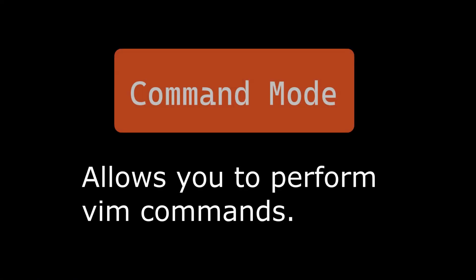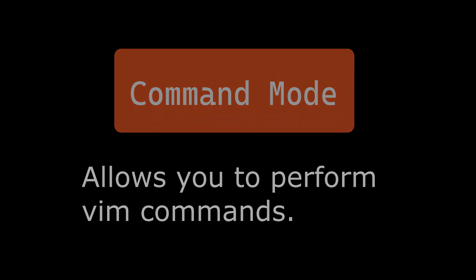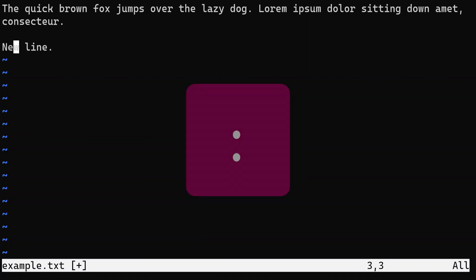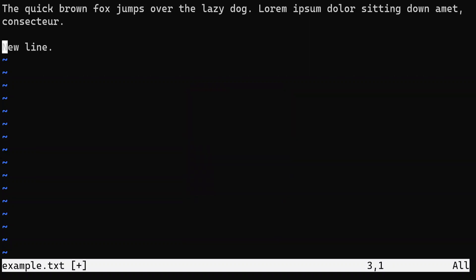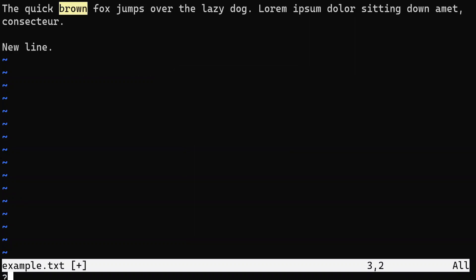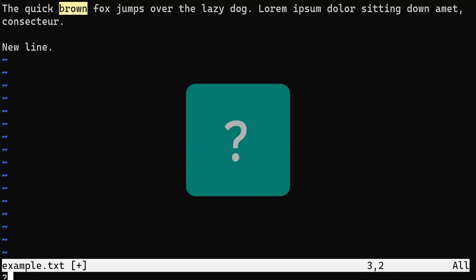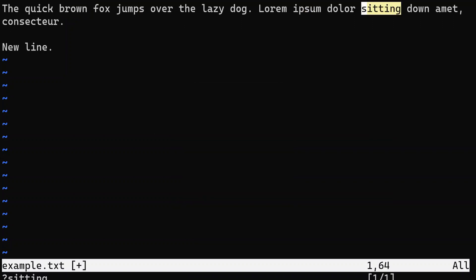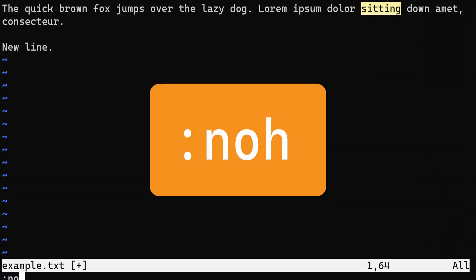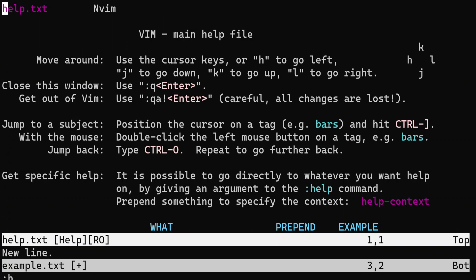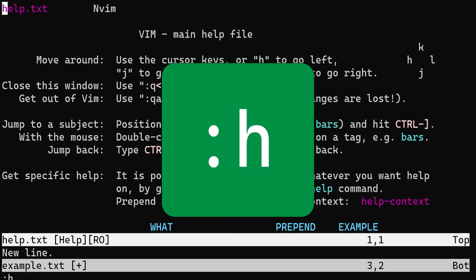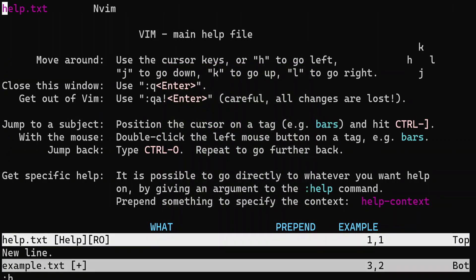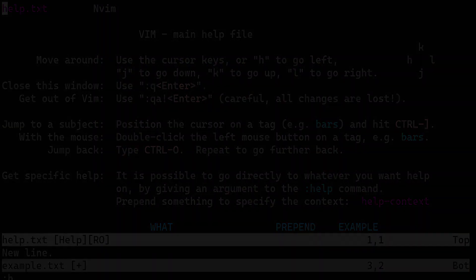In Vim, command mode is a special mode that lets you perform certain actions that cannot be done in any other mode. You can enter command mode by typing a colon while in normal mode. Once in command mode, you can do the following. You can use forward slash followed by a pattern of characters to search for a specific string in your file. Use the question mark followed by a pattern of characters to search for a string in the reverse order. Use the command colon noh to remove highlighting from the text in the current window. Use the command colon help or h to open a new window containing documentation and helpful suggestions.